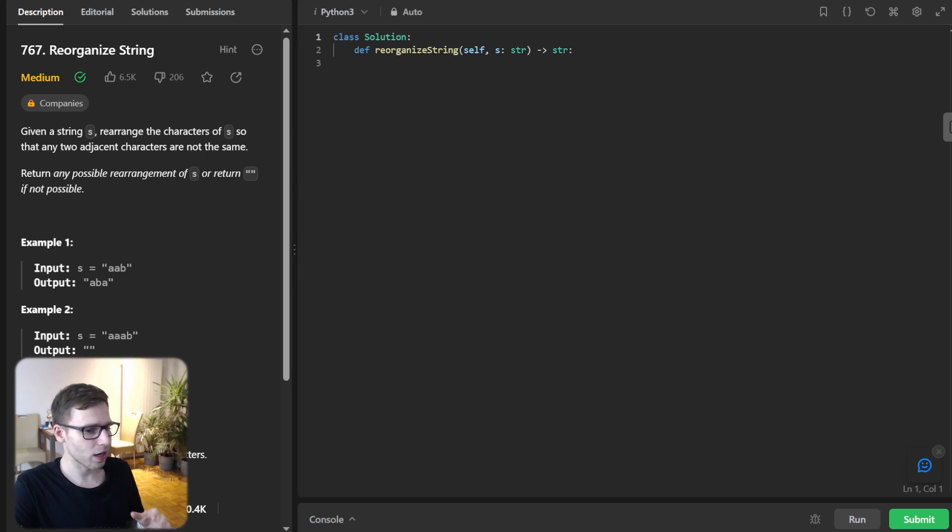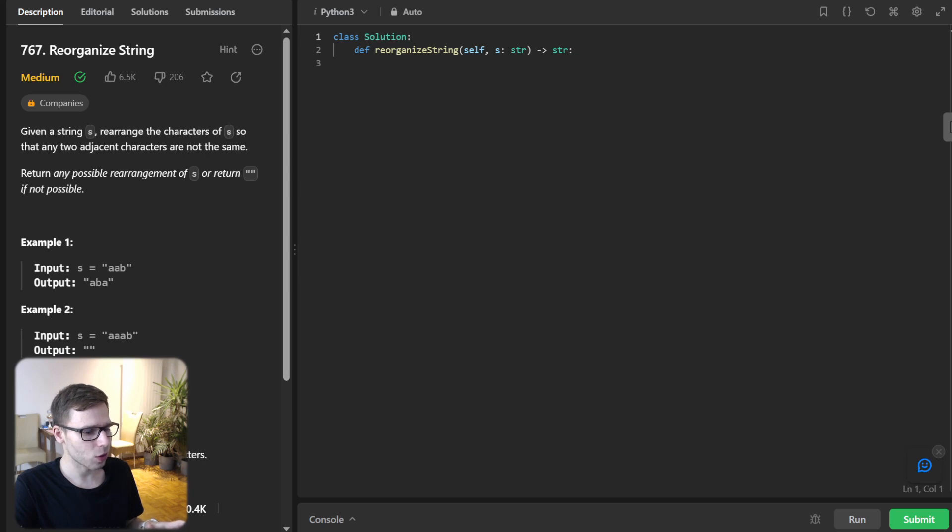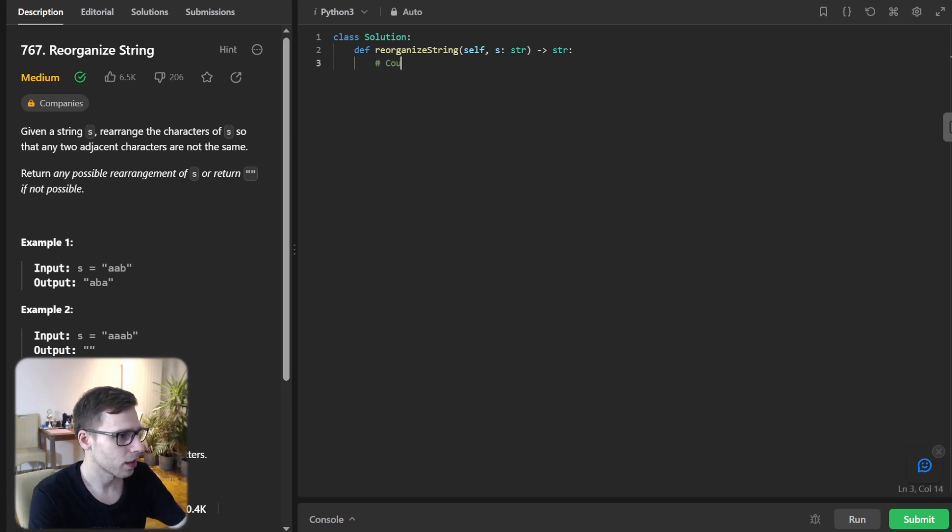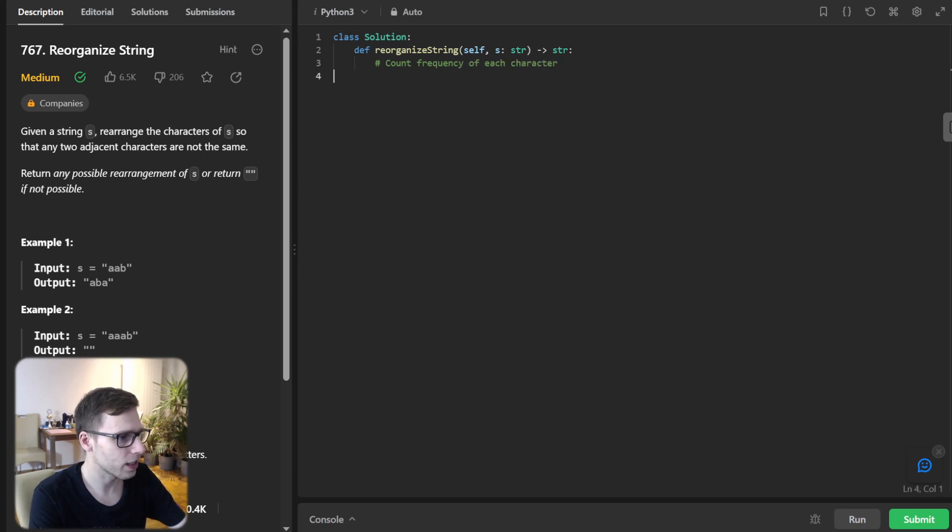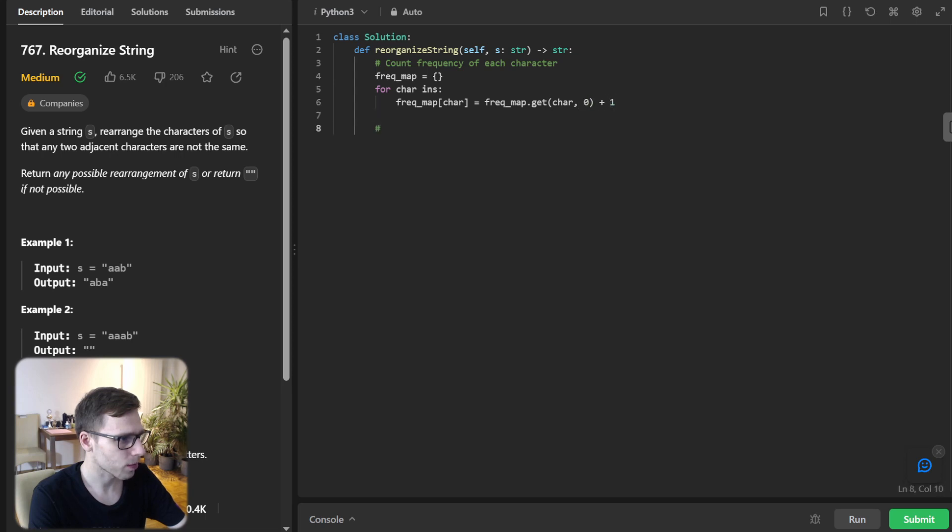So step one is to initialize our frequency map and max heap. So we will iterate through the string and count how many times each character appears. So let's implement it. Count frequency of each character. So frequency map will be map and for char in s frequency map will be frequency map get char plus one.